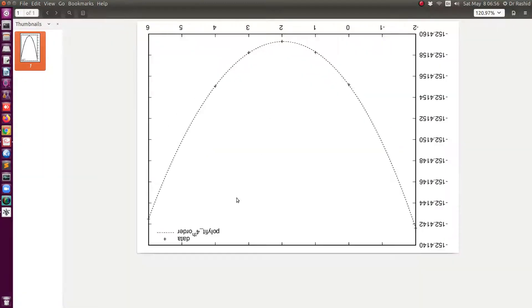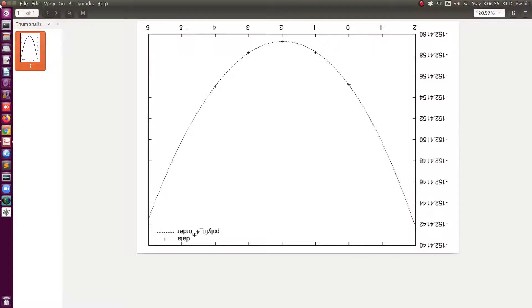Also if you open the EPS file, the plot is reversed so you won't be able to use it unless you rotate it.